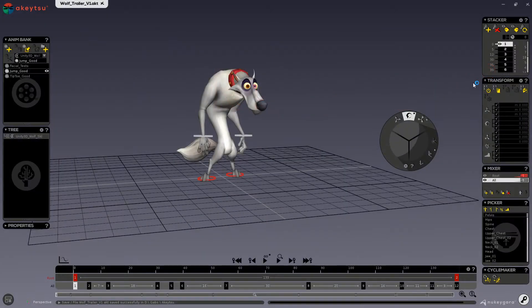Hi, in this video we will cover the transform window. The transform window handles channel values as well as the transform actions.